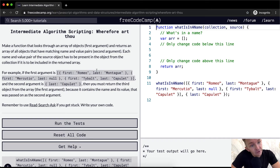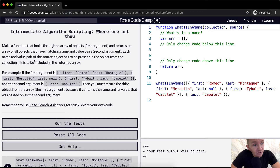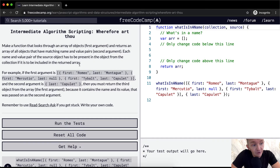We want to make a function that looks through an array of objects — the first argument — and returns an array of all objects that have matching name and value pairs, which is the second argument. Each name and value pair of the source object has to be present in the object from the collection if it is to be included in the returned array.